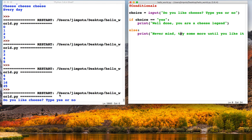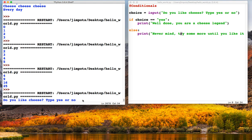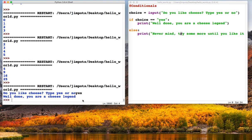Do we like cheese? Please type yes or no. Let's try our yes conditional. So yes: 'Well done, you are a cheese legend'. Great, and the program ends. So it's done what we wanted.